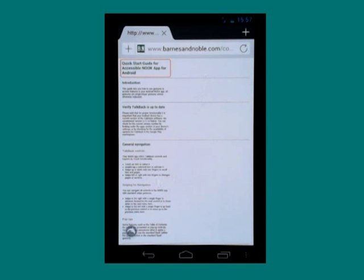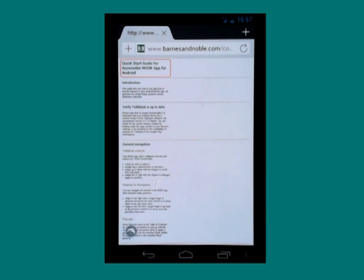It's a really nice feature having that accessibility tutorial, and it is only there if you have TalkBack running when you go into the Nook Android app. I hope you found this really short introduction to how you can turn on speech in the Nook Android app useful.